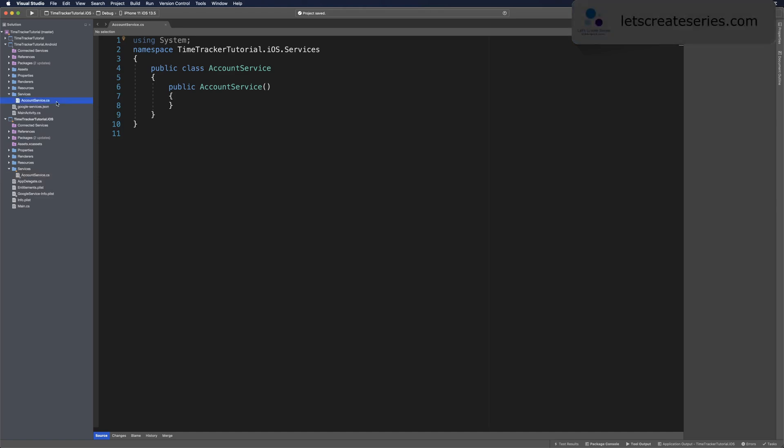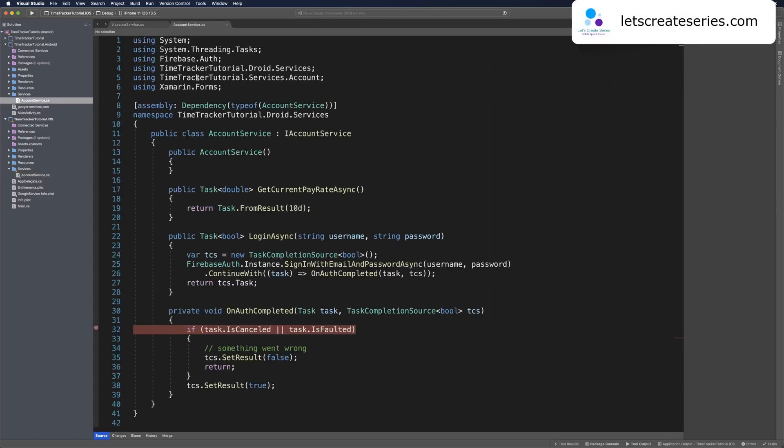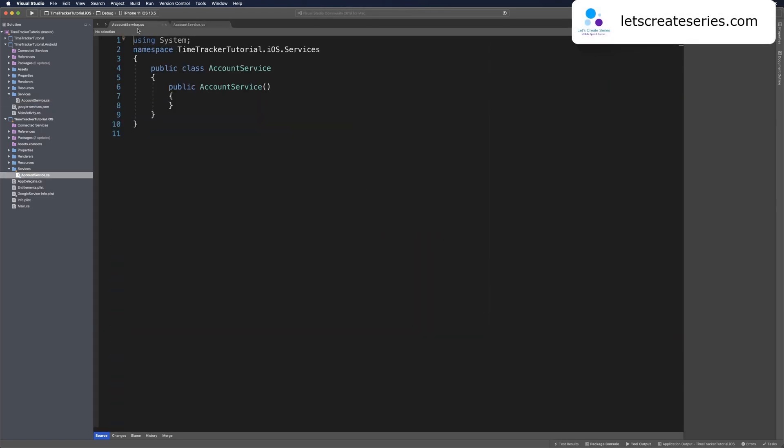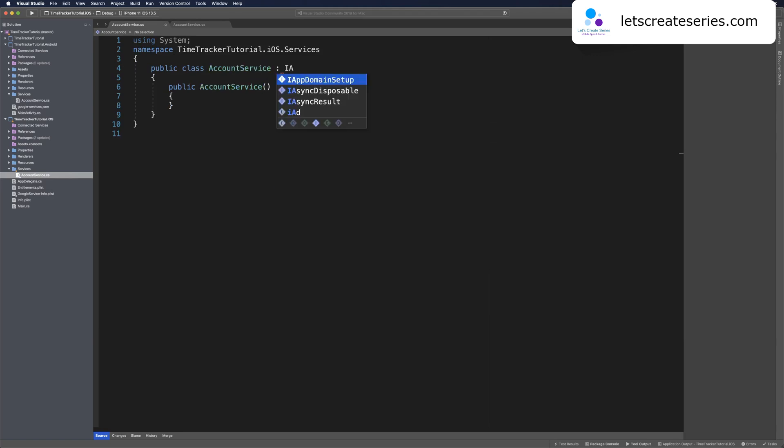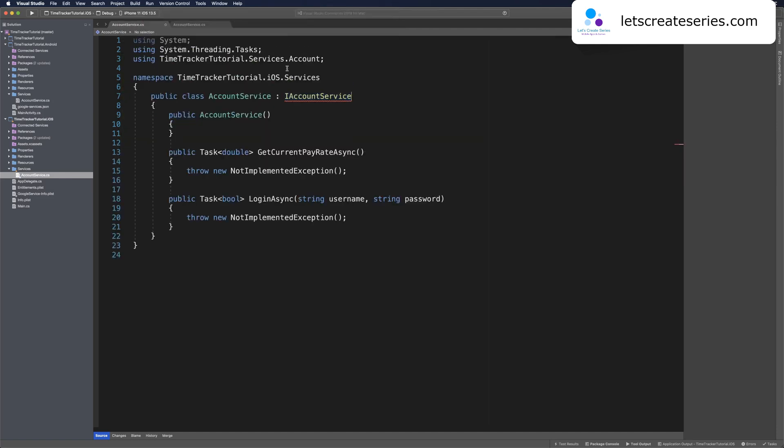I'm going to open the Android AccountService as well so we can use it as a reference. Our iOS AccountService is still going to implement the IAccountService from the shared project. We can use a quick fix to bring in that using statement, then use another quick fix to implement interface.